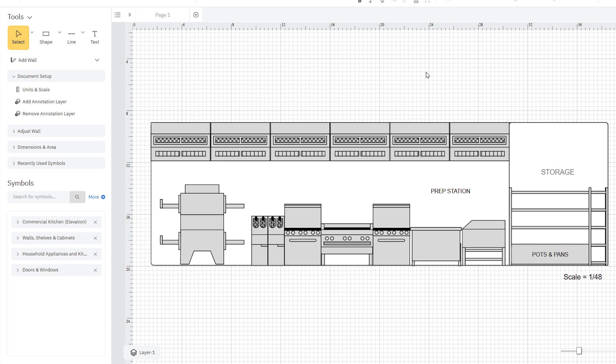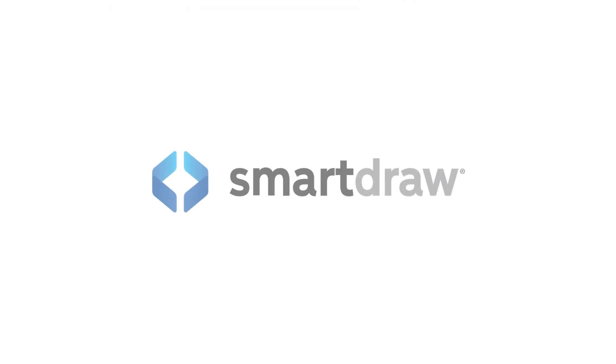It's so easy to customize your elevation plan for any home or commercial space.